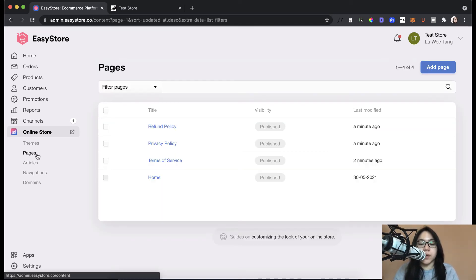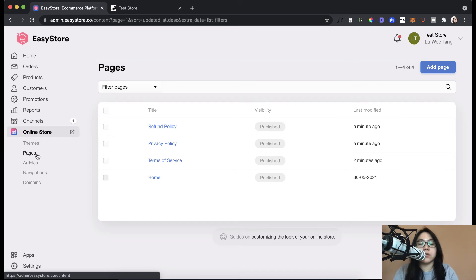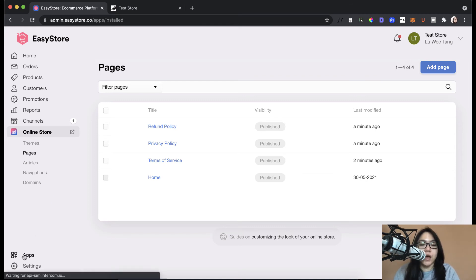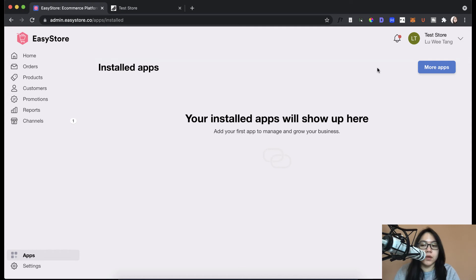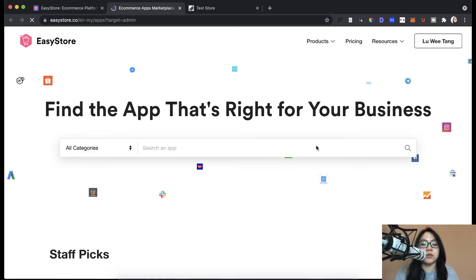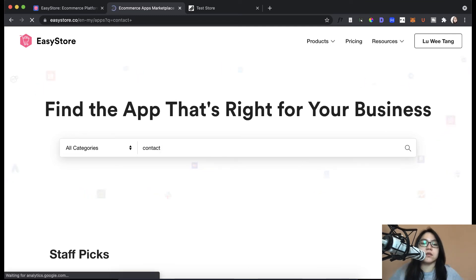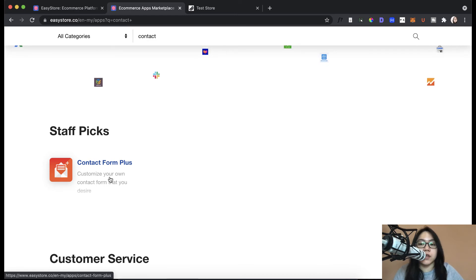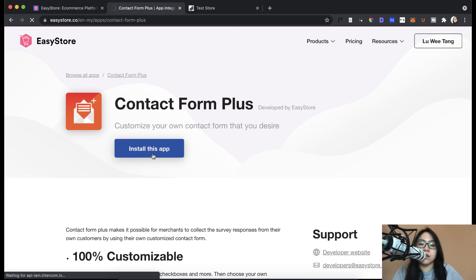So the last page that you need to add is the contact us page. So the contact us page is very important for you because it is a channel for your customers to write messages to you. And it's also actually legally required. So in order for you to set up a contact us page, just go to apps. You don't have any apps yet. So we need to install them. So look for the contact us. Contact. Contact. So here you have the contact form plus.